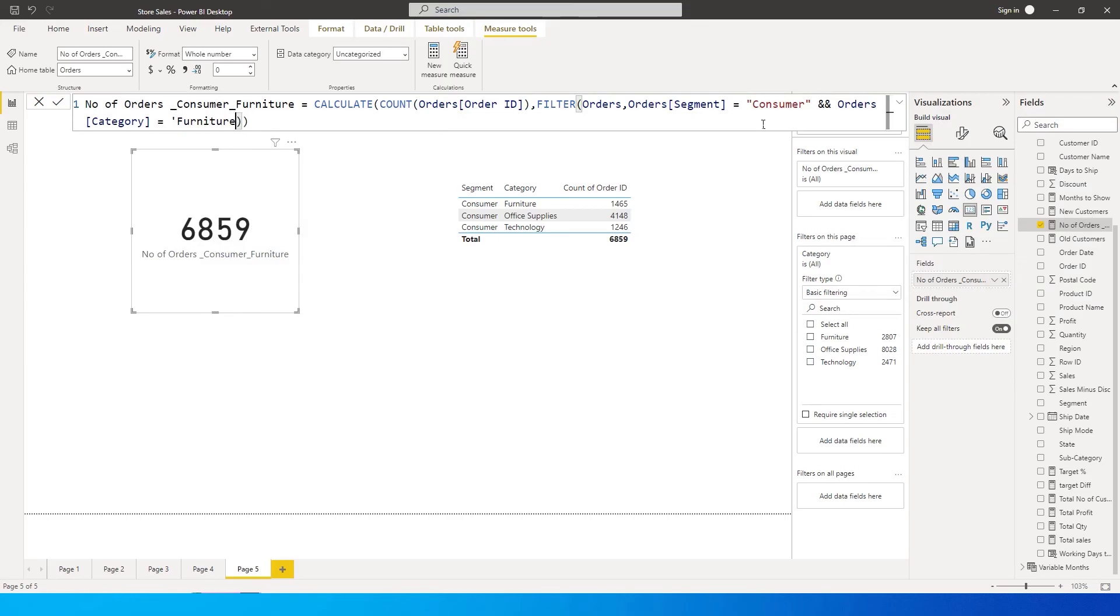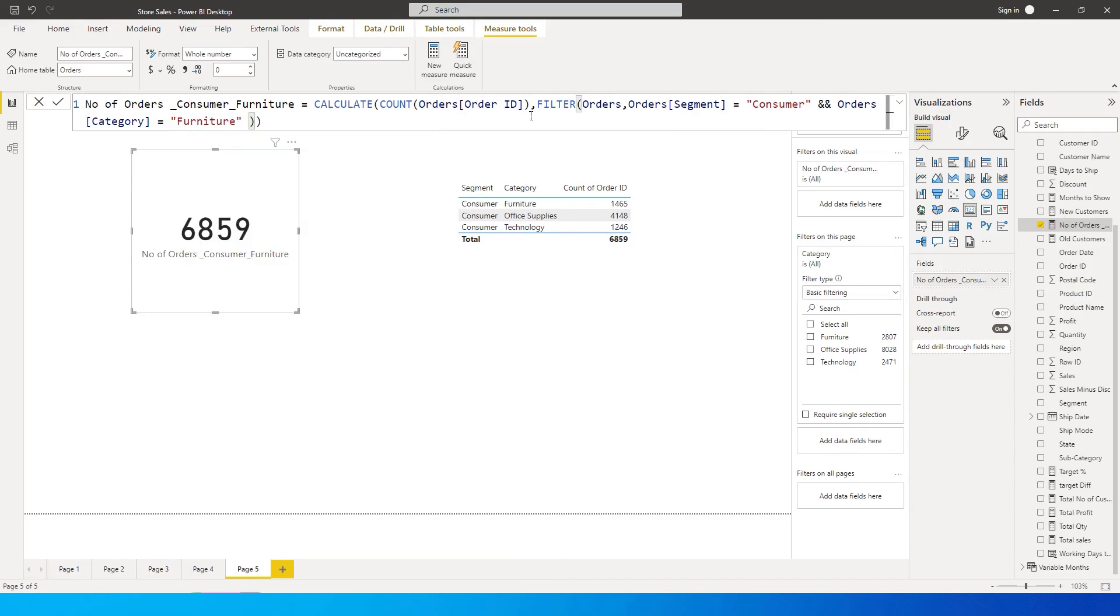Furniture - instead of single quote I need to enter this in double quote. So now basically we're saying that you need to count the number of order IDs and then filter by segment consumer, and make sure that you type this AND twice over here, and then category equals to furniture.